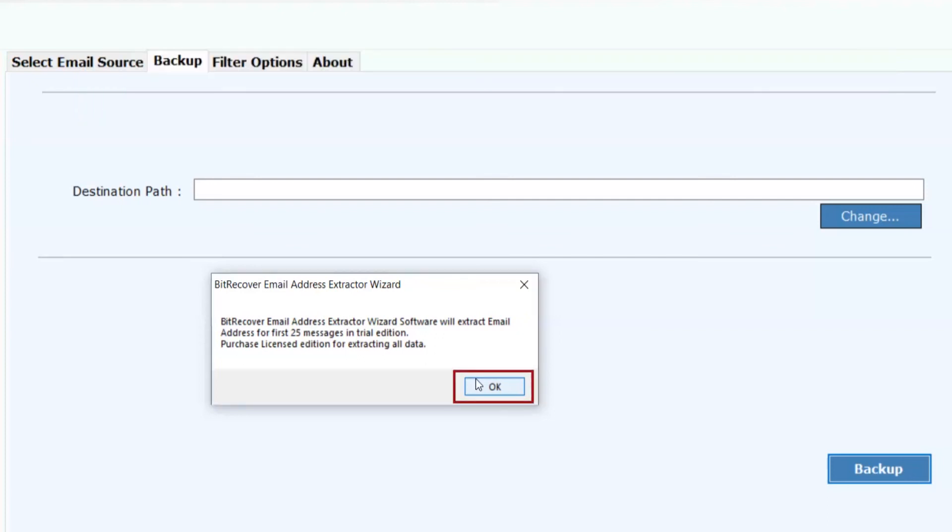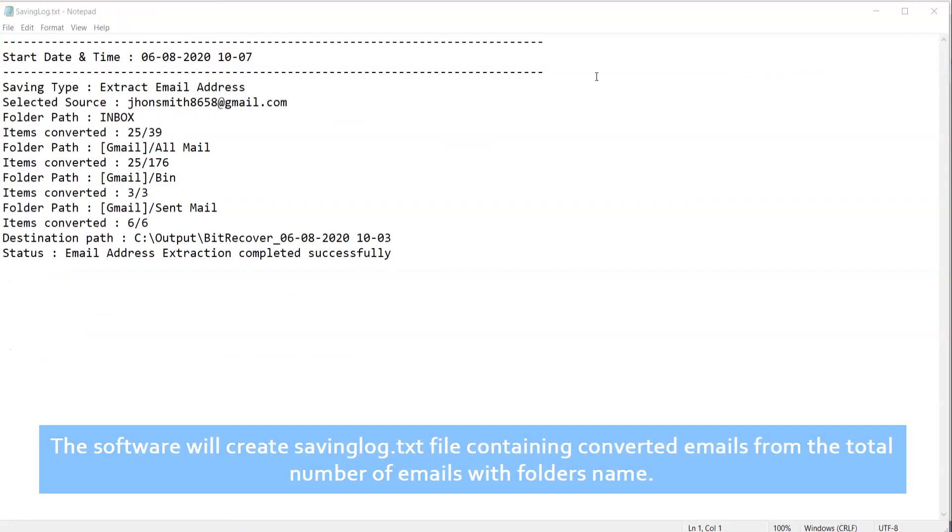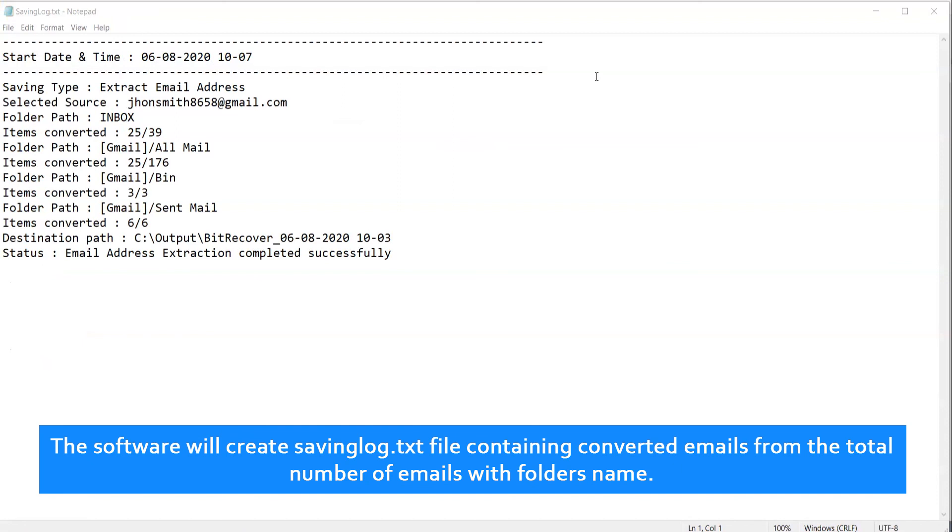Click on OK. The software will create a savinglog.txt file containing converted emails from the total number of emails with folder names.